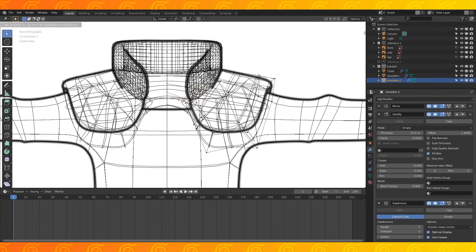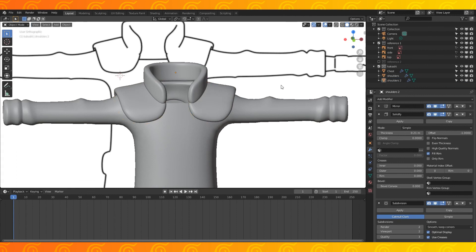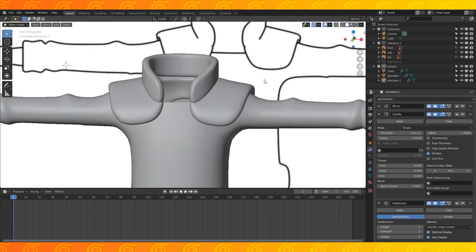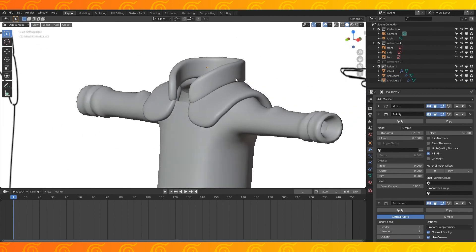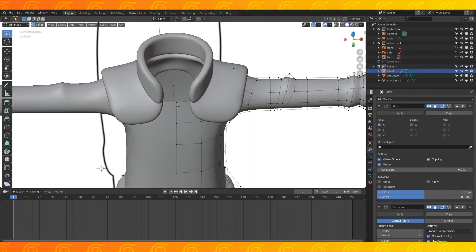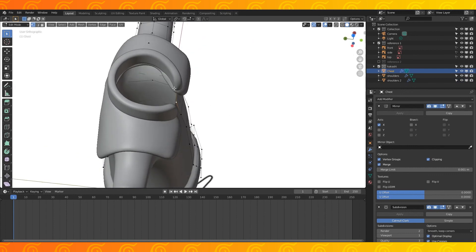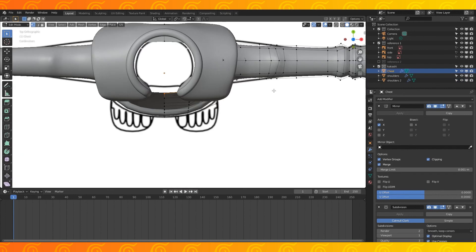Select a couple of these vertices and extrude them inwards. In object mode, select the chest object and tab into edit mode. Select these two vertices and extrude them back to give the shirt the illusion of depth.